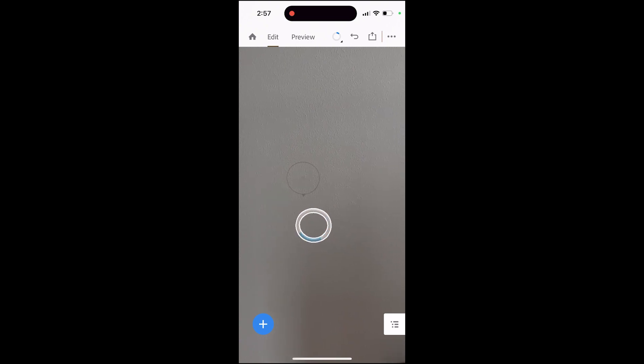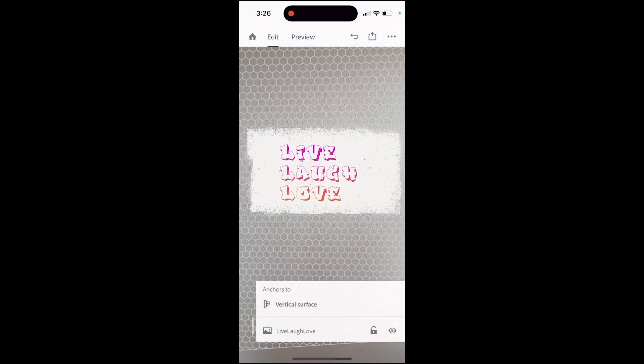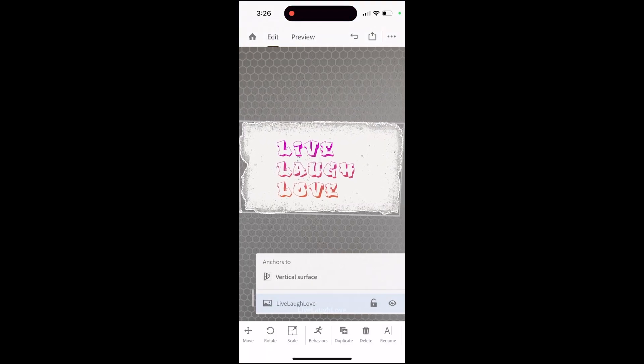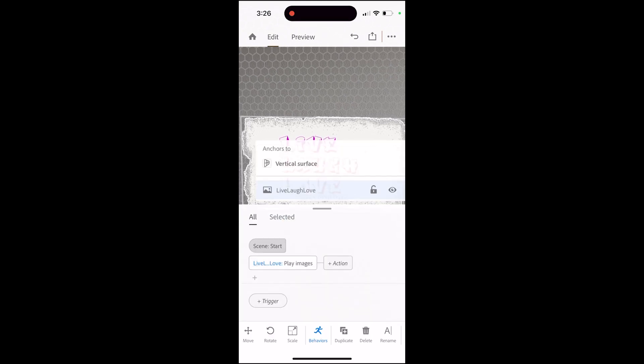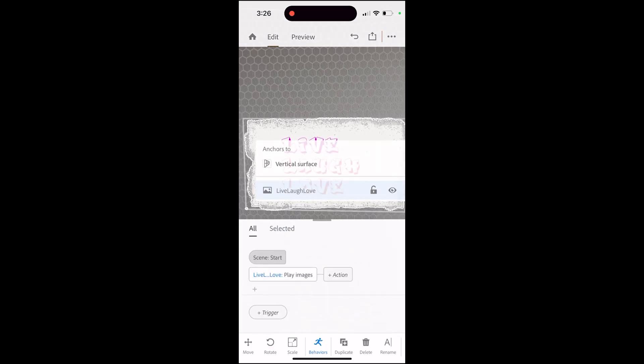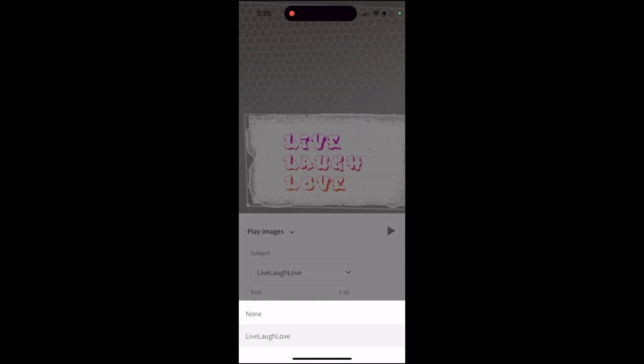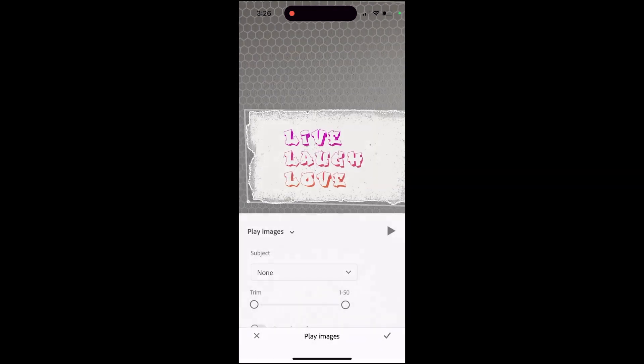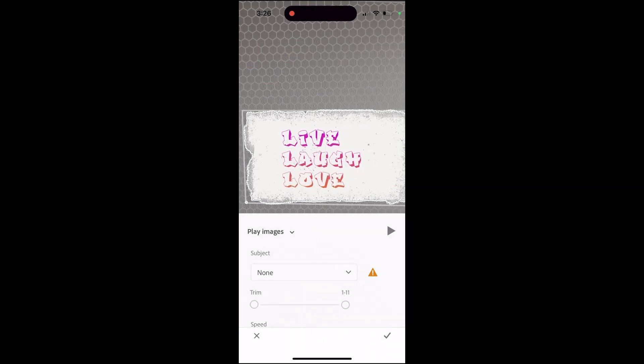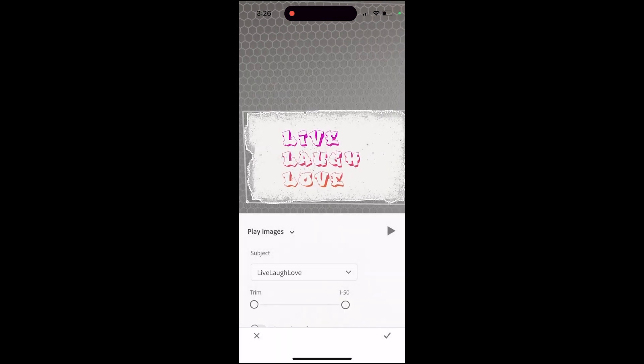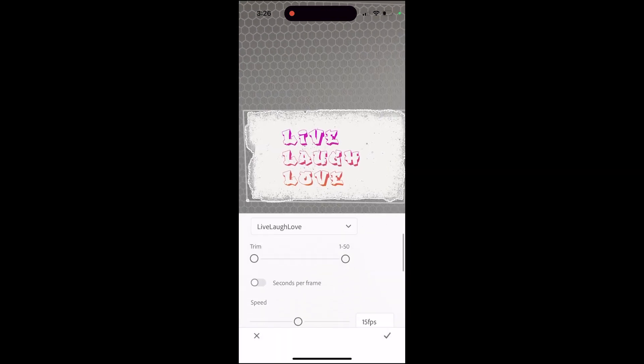So here's the updated version with a fewer frames per second. In order to play the sequence I'm gonna need to tap on behaviors, play images. You'll go and select the subject that you want to animate. So that zip file.